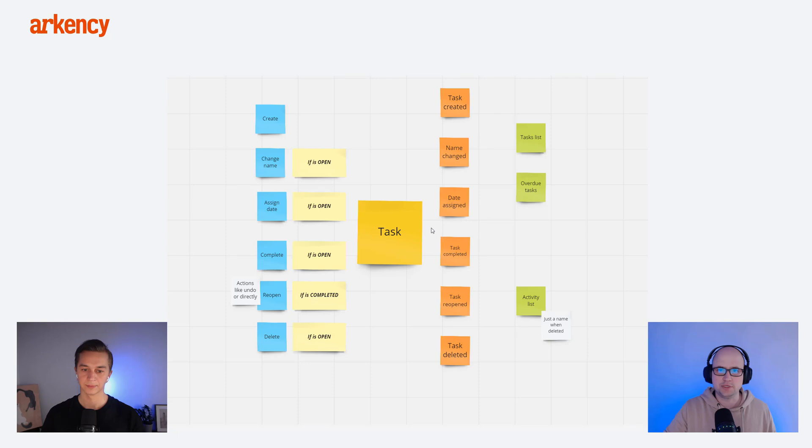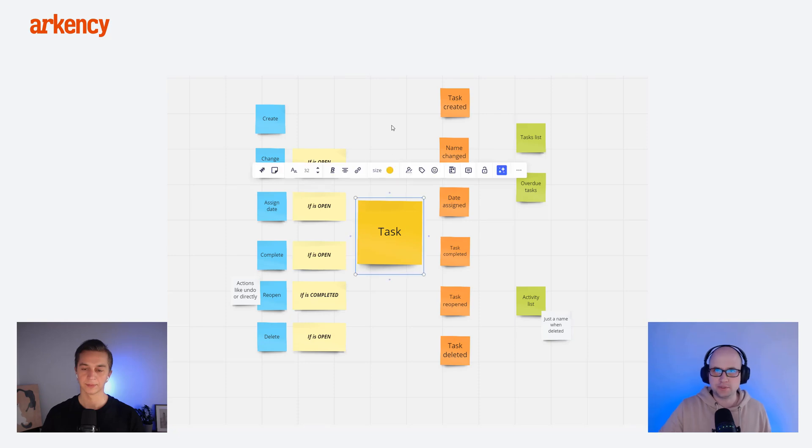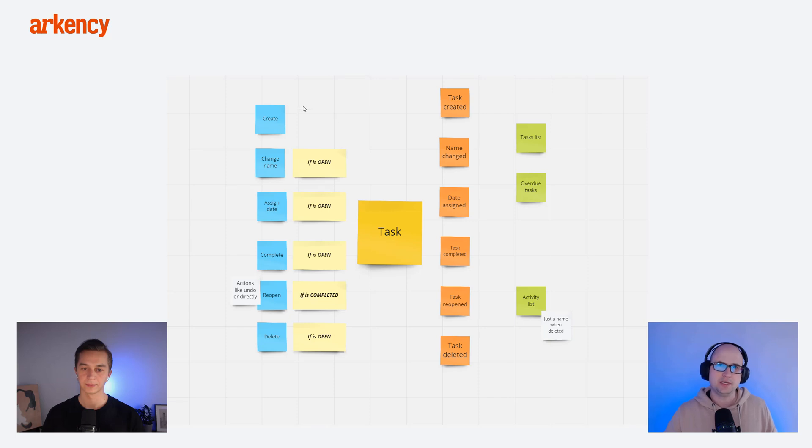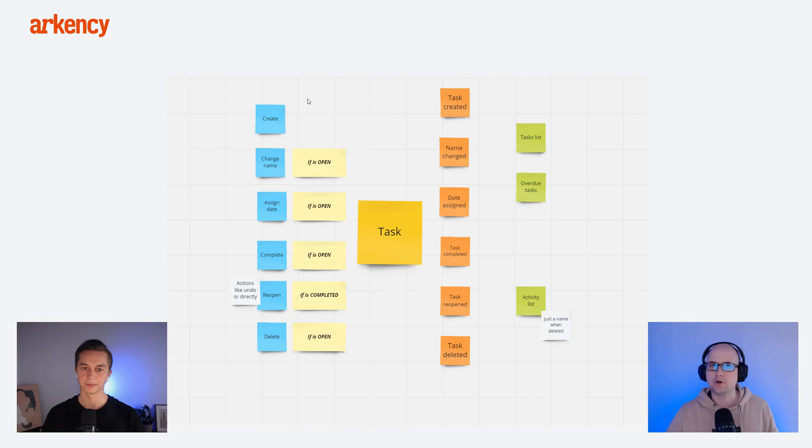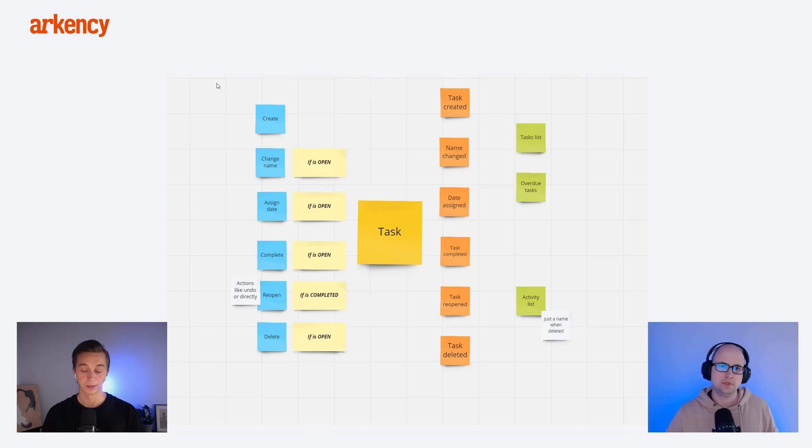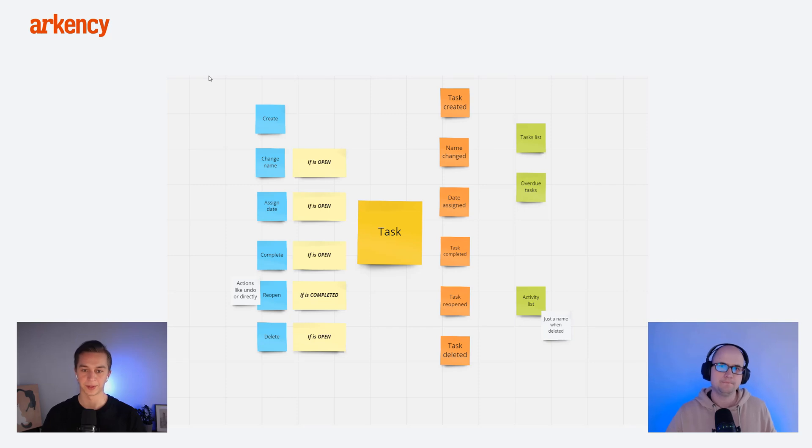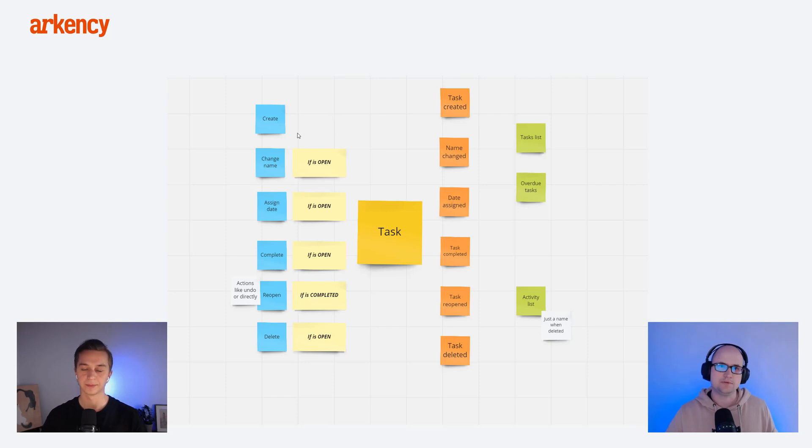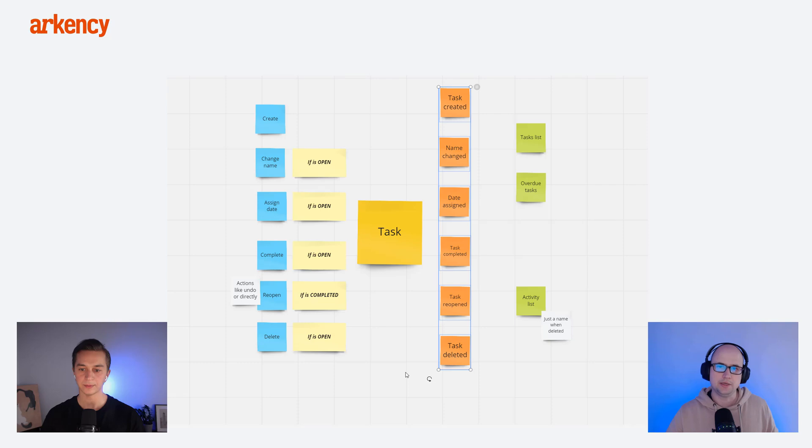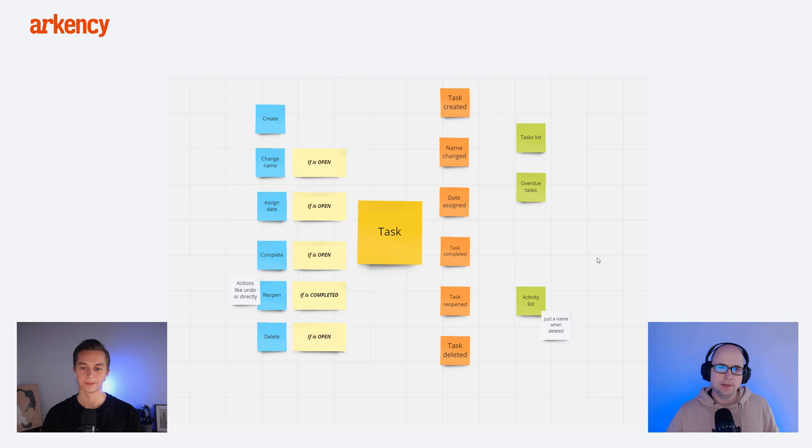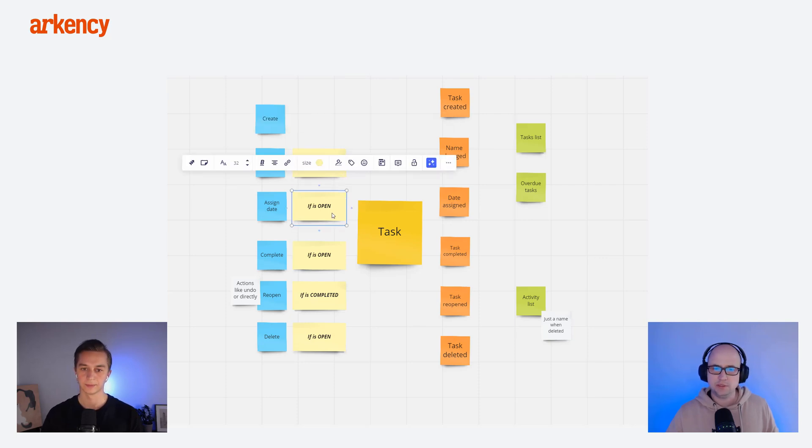So let's jump into the Miro board first, and then when we discuss the model, we will jump into the IDE and code something. So first of all, we wanted to have some kind of simple model here. We decided to do the task, as you know them from the to-do lists, as in all getting started examples. On the yellow card, you see the model itself, the name of the model, and on the left-hand side, you can see what we call commands.